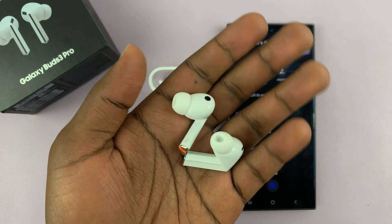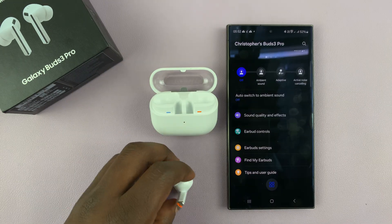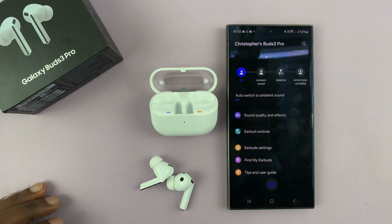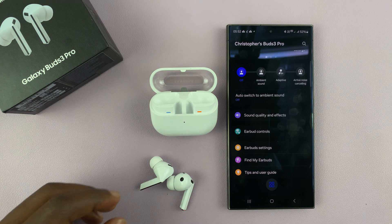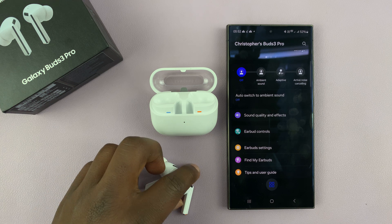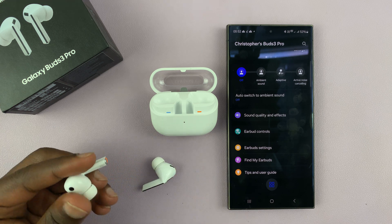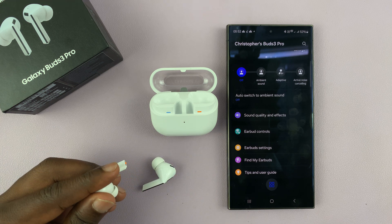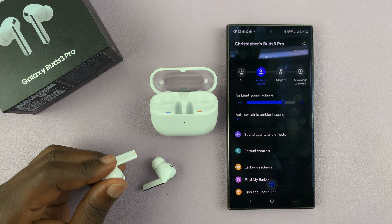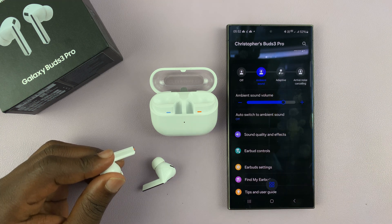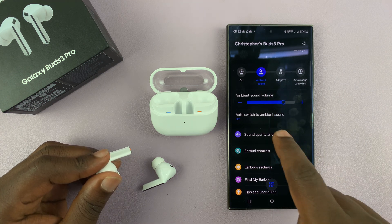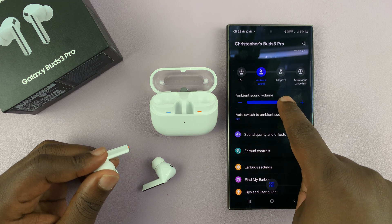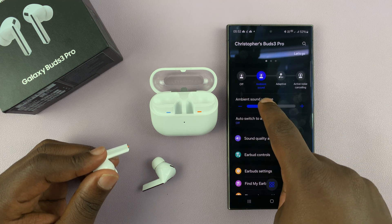I have the Samsung Galaxy Buds 3 Pro, and let me show you how to adjust the ambient sound level on these earbuds. If you've put your earbuds in ambient sound mode — if that's the noise control mode you've chosen — you can actually adjust the volume of ambient sound.